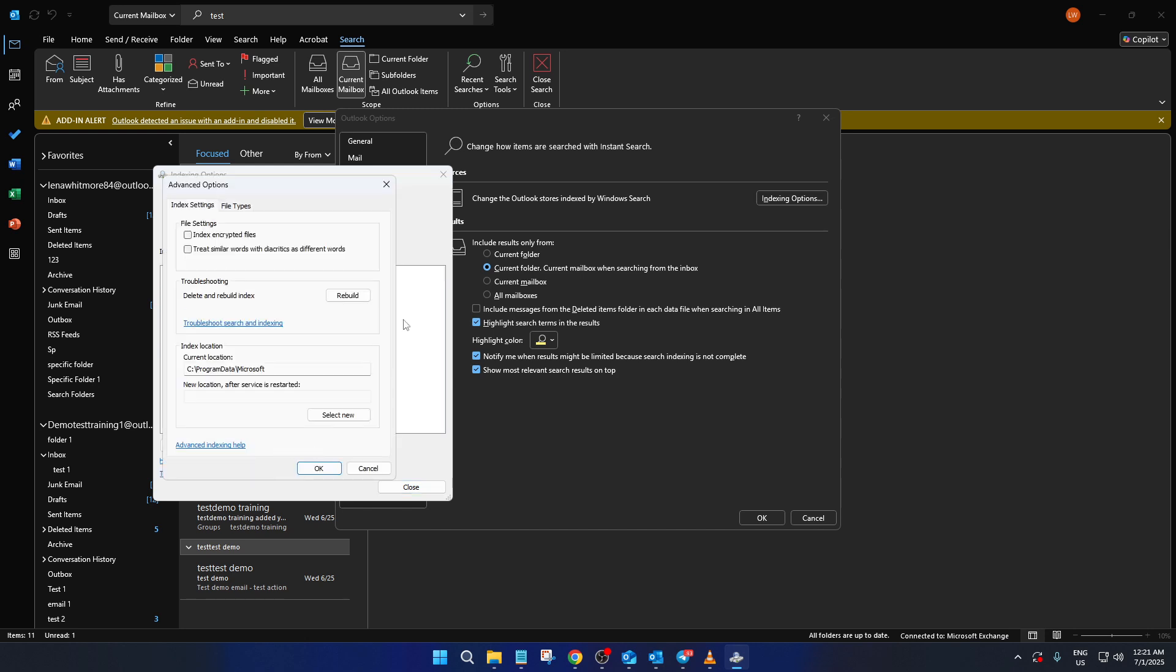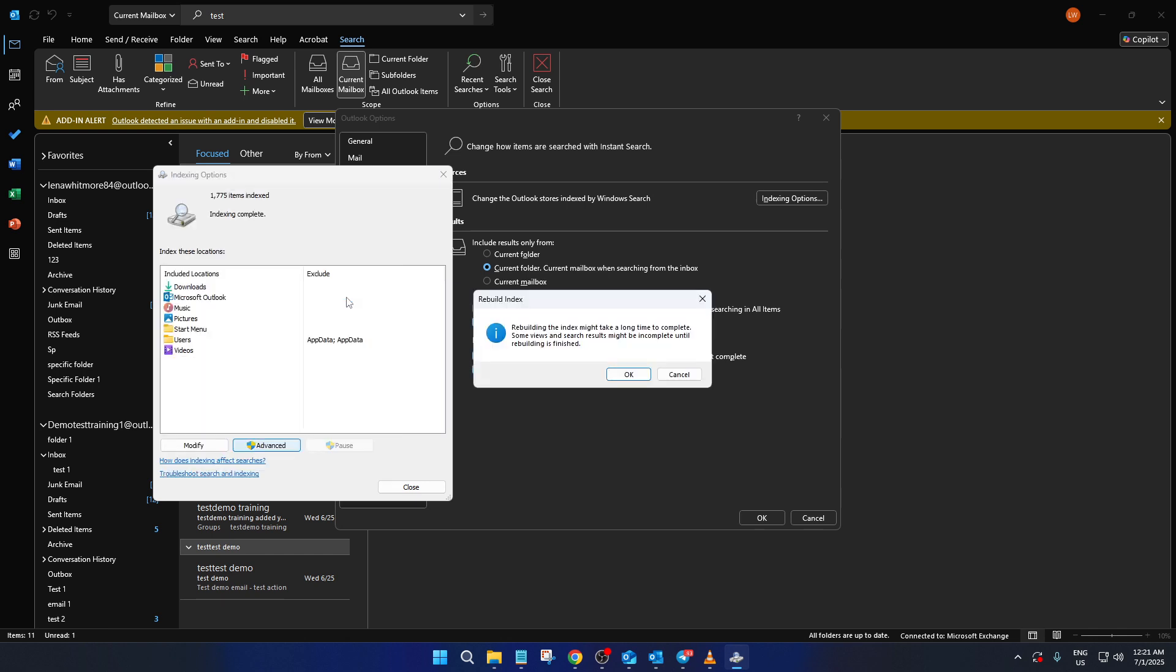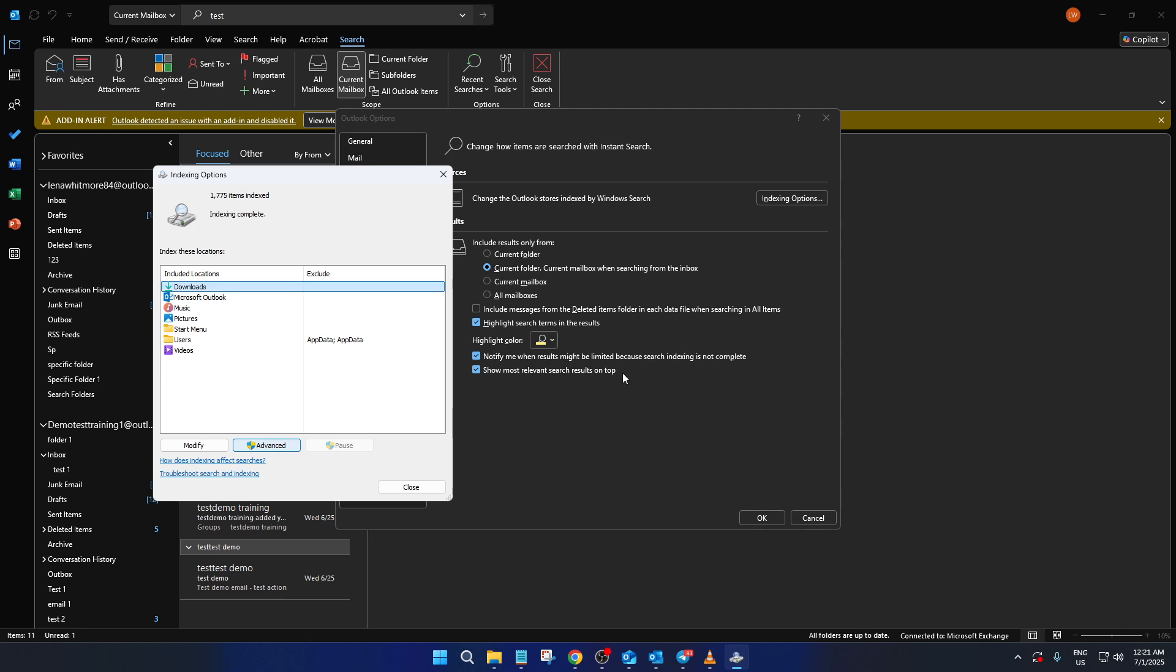Now, you may see a few tabs. We'll want to stick with the troubleshooting section here. In the troubleshooting area, you'll notice an option that says rebuild. Select this option, which will start rebuilding your search index.